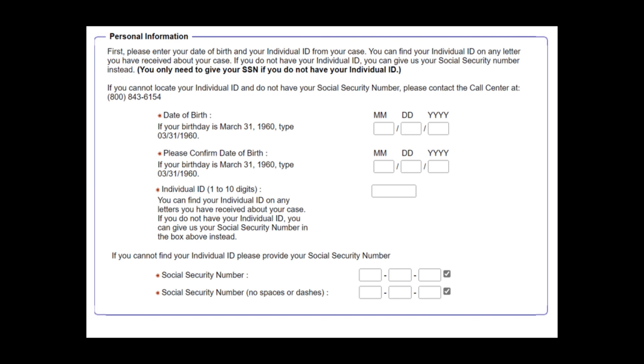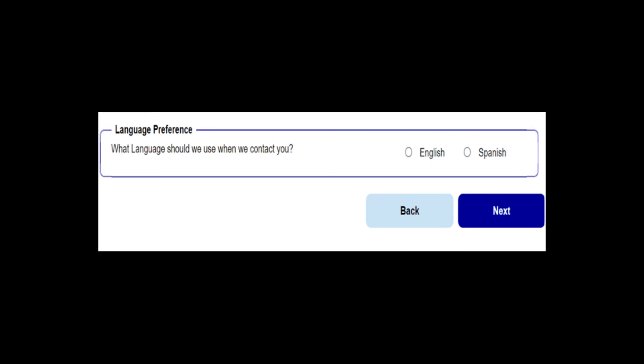Step 6: Choose your language preference. And now, your account is linked.